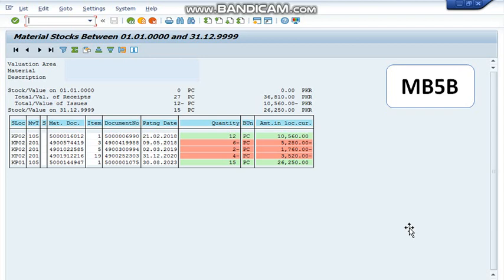Hello everyone. Today in this video, you are going to learn how to find out last receipt and last consumption date in SAP. We can find out last receipt and last consumption date in SAP by using three different transaction codes.